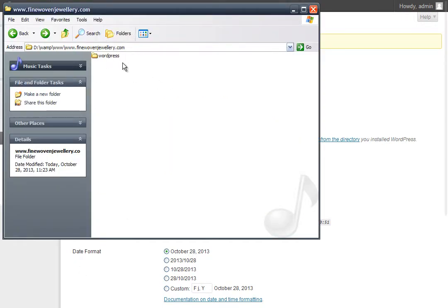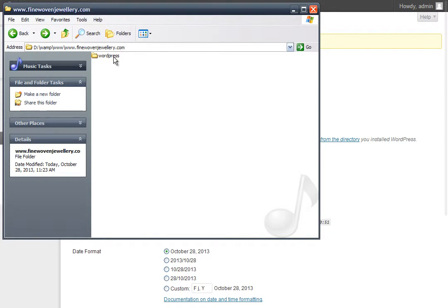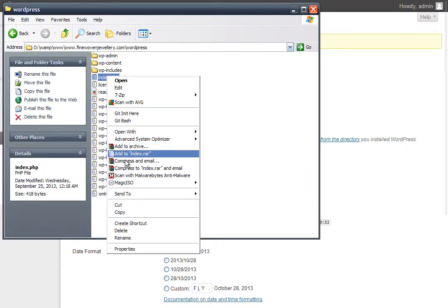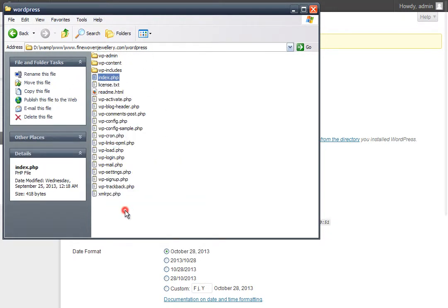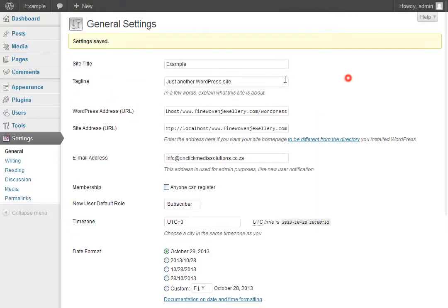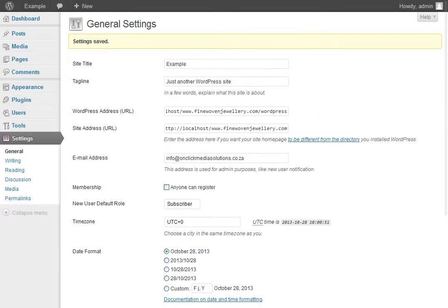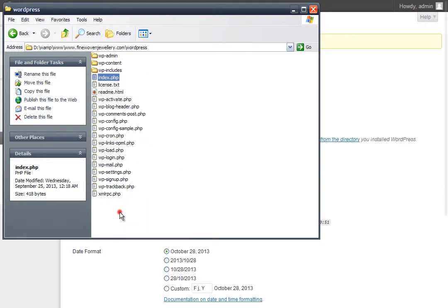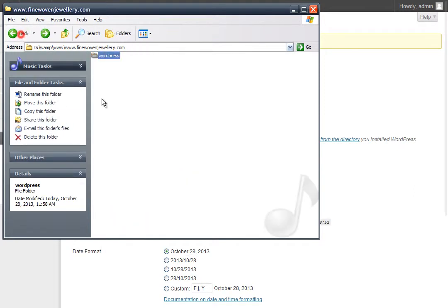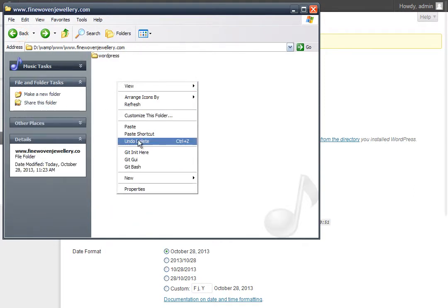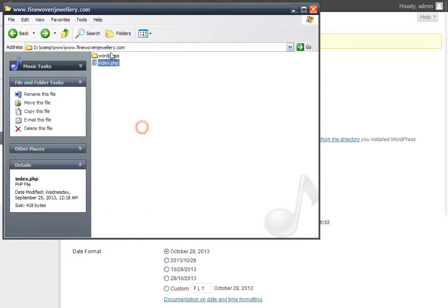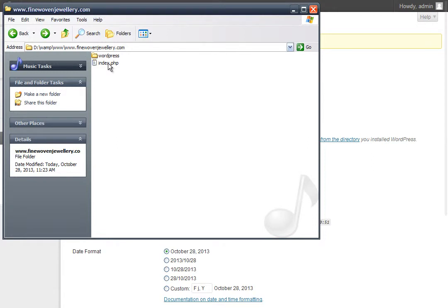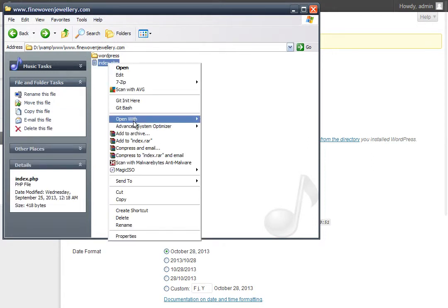The next thing we need to do: using your FTP, go into the WordPress directory and copy the index file. Make sure you're doing this after you've changed and updated this information. I'm going to copy the index file and paste it into my root directory. Then you're going to want to open this with whatever text editor you use.